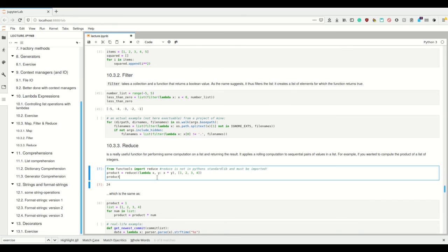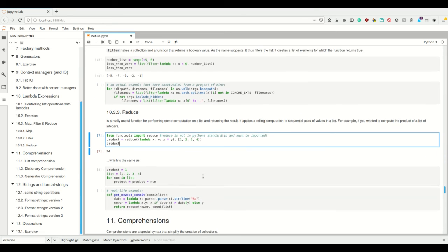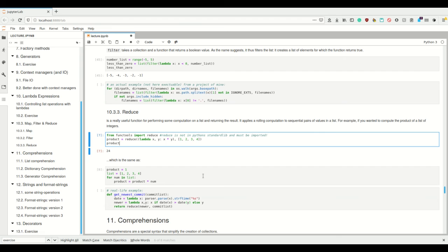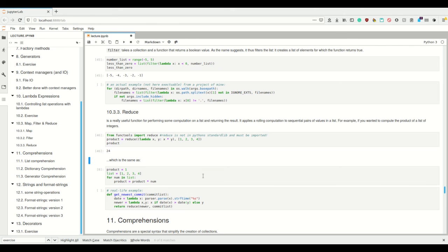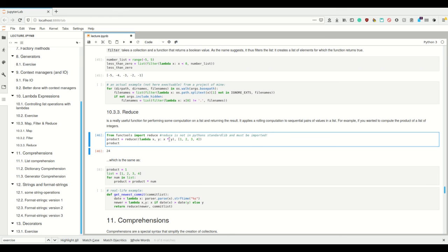And then there's reduce, and reduce is a useful thing to perform some computation on a list and return the result. It does a rolling computation on sequential pairs of values in the list. So I have my first, my second, and my third element in the list, and reduce first calls a function on the first and the second element, and then it gets the result. This result—then it provides the same function on the result of this and the third element. Then it gets a result, and it would apply the same to the result of this with the fourth element, and so on and so on.